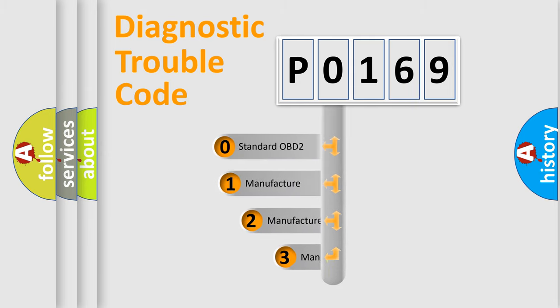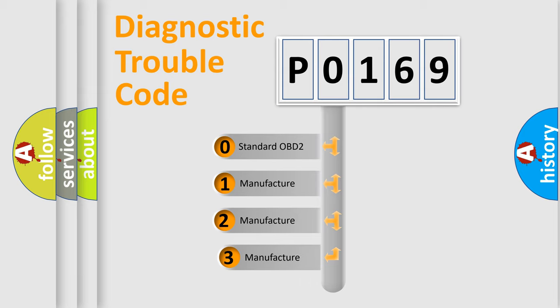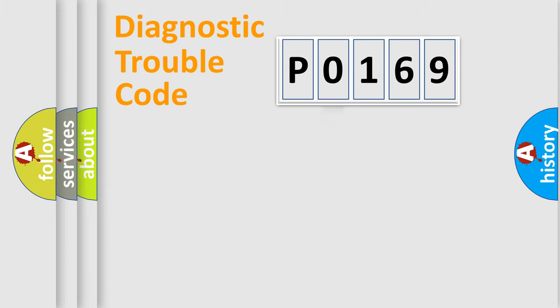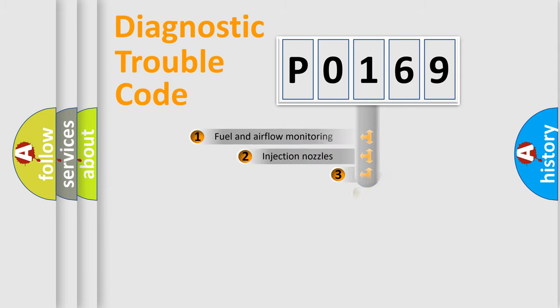If the second character is expressed as 0, it is a standardized error. In the case of numbers 1, 2, or 3, it is a manufacturer-specific expression of the car-specific error.